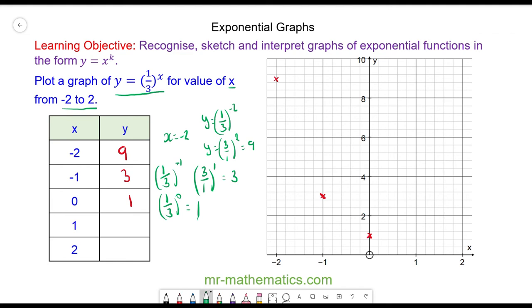When x is equal to 1, one-third to the power of 1 is 0.3 recurring, or just one-third. We can estimate this point and plot it on the graph.